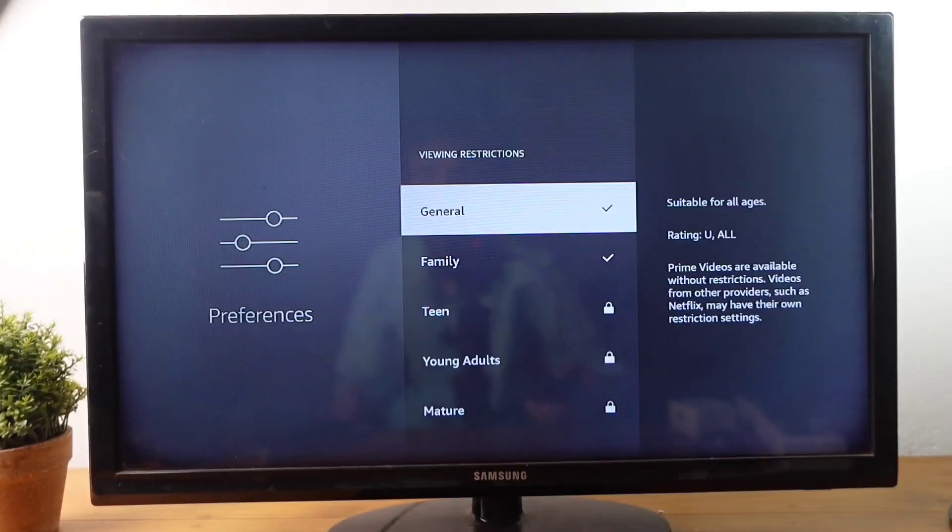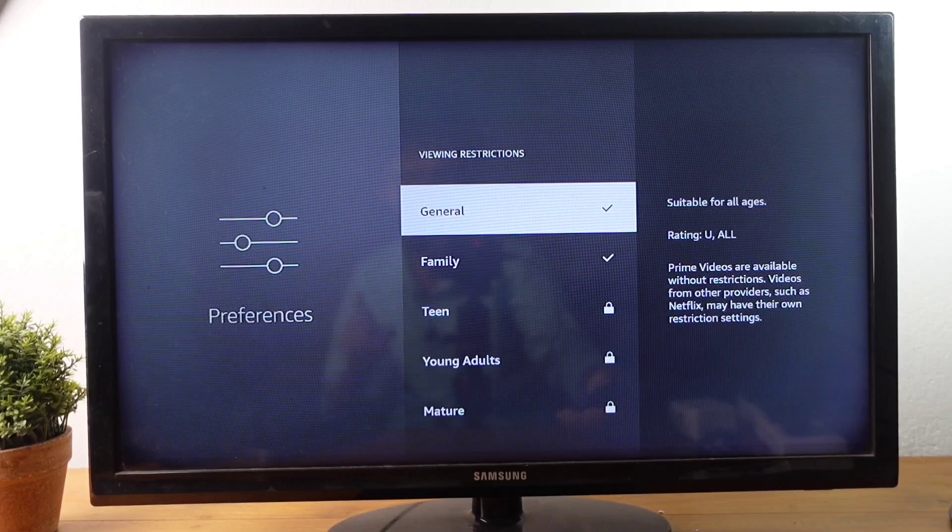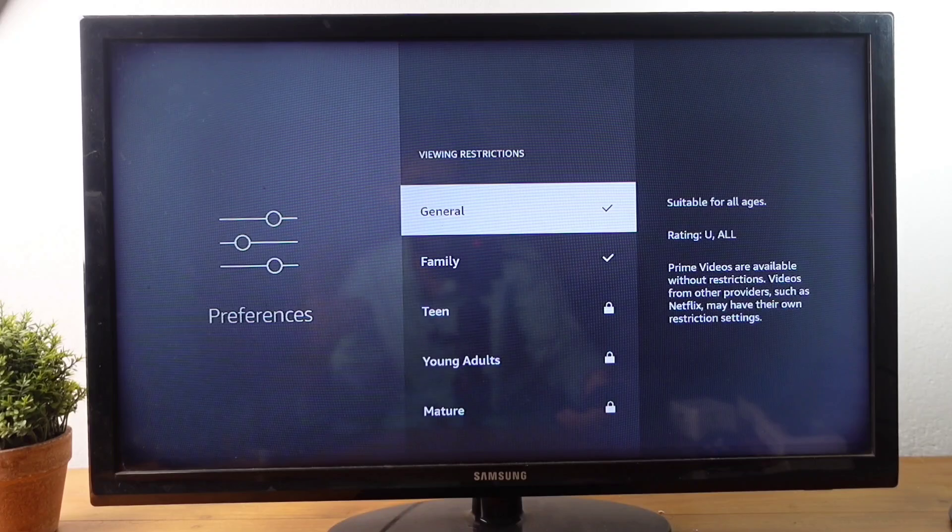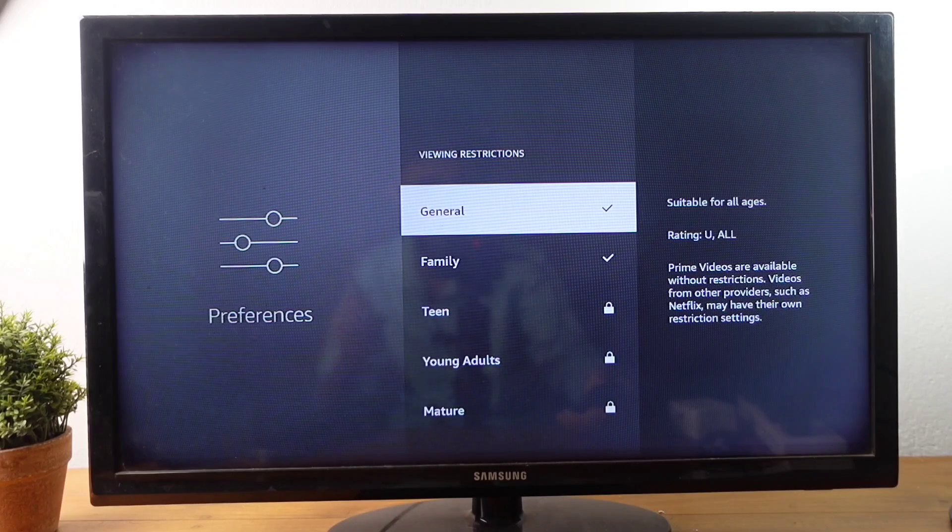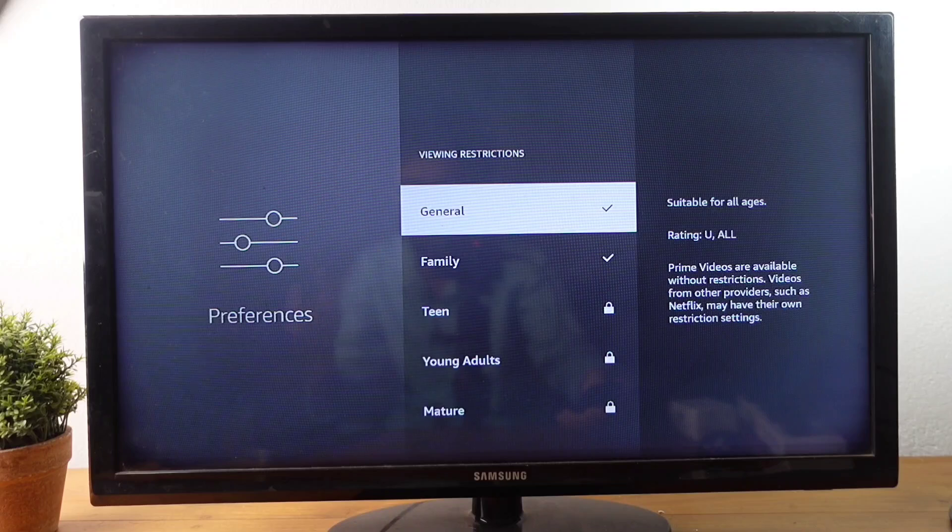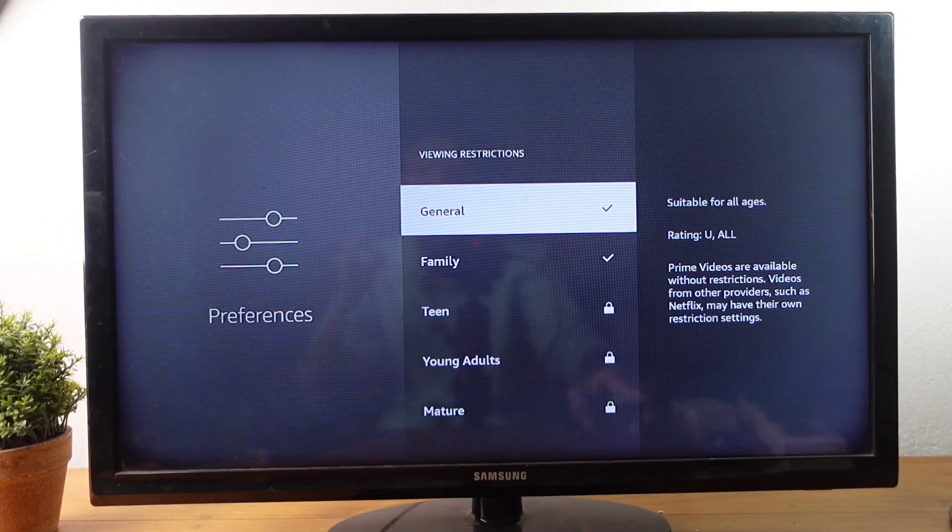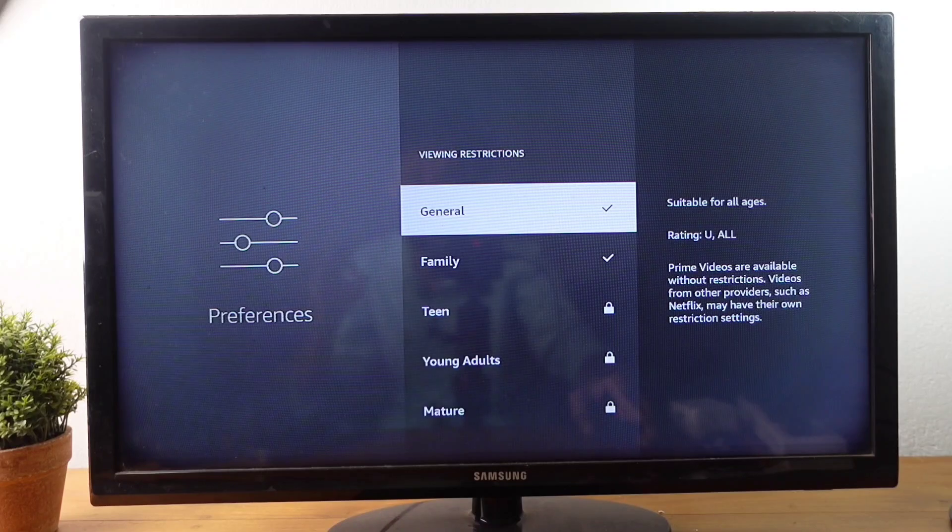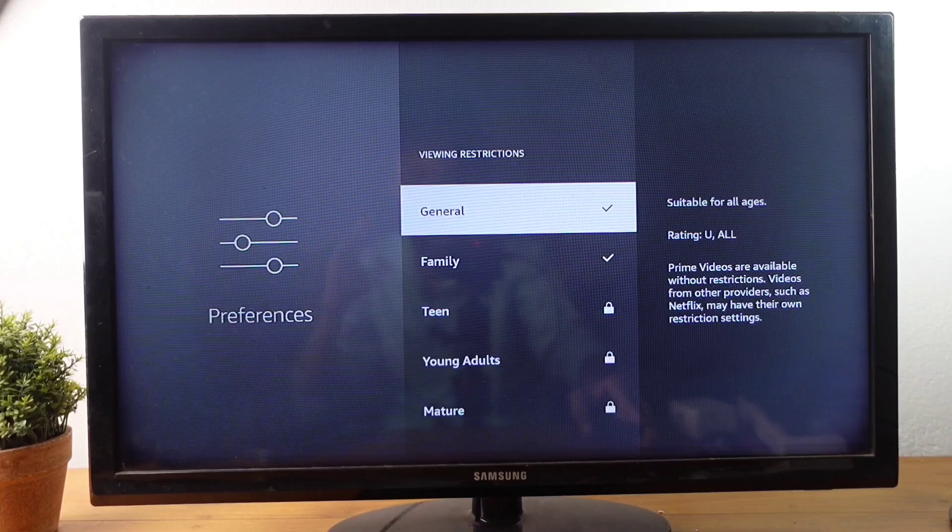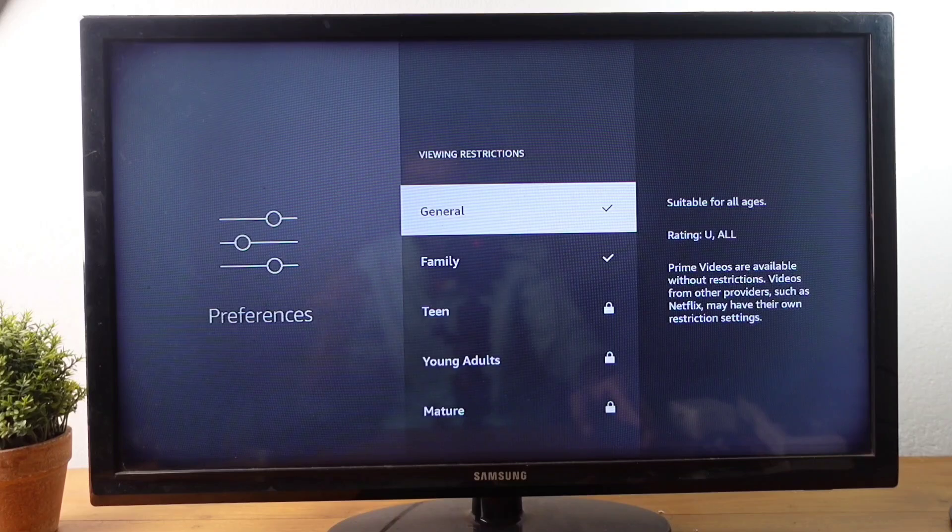And an important thing you should notice is that if you are enabling this, it will work in Amazon Prime videos only. In Netflix and other apps, these 18 plus contents will not be blocked. Anyways, this way you can easily set Viewing Restrictions in your Amazon Fire TV Stick.